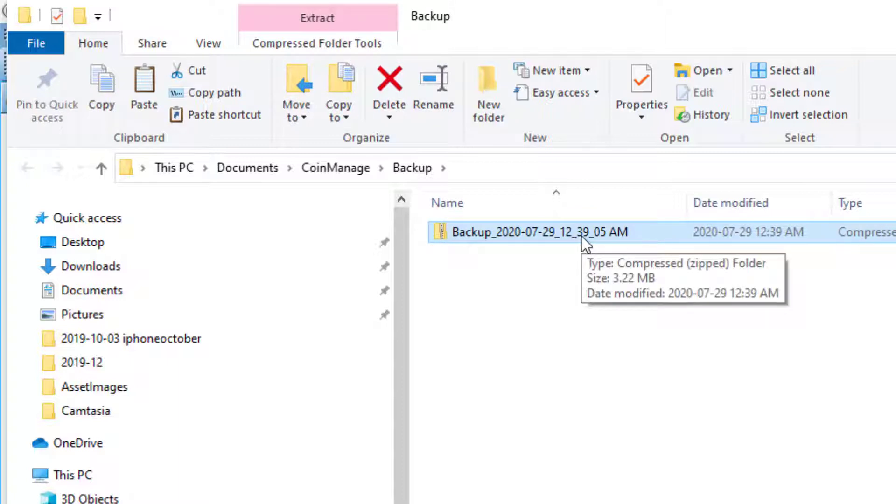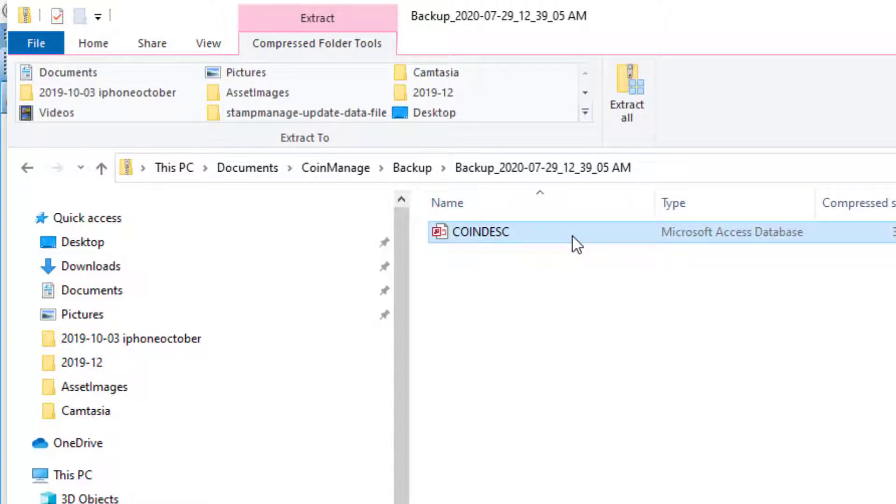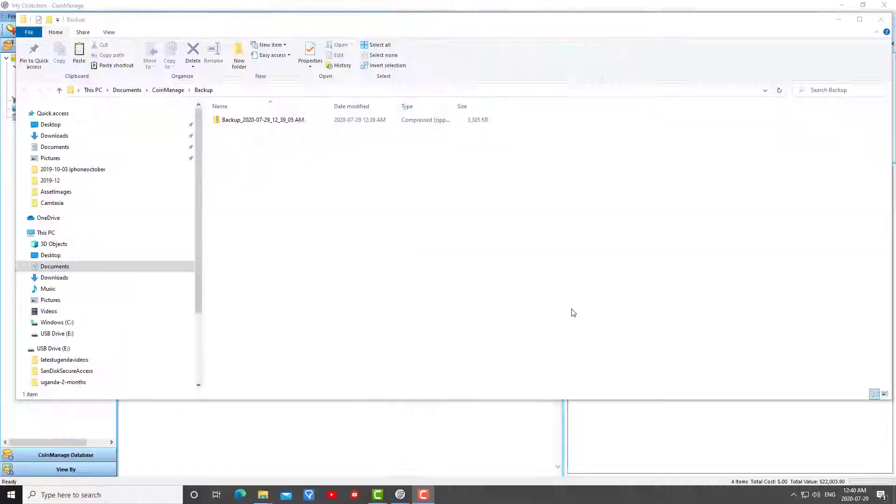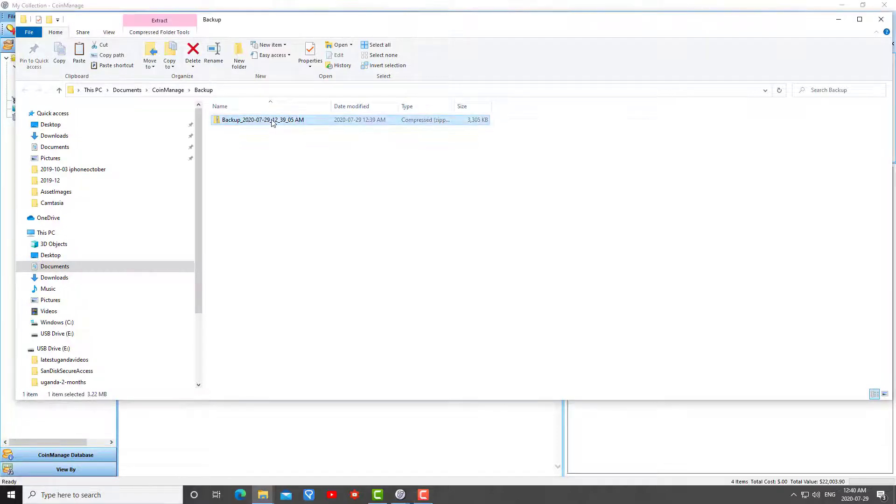As you can see here it has backed up all the data. The CoinManage backup zip file has a very simple structure. If I open it you'll see it just has the data file. If I've attached any images to my coins, it's also going to contain jpeg files for every image that I've attached.